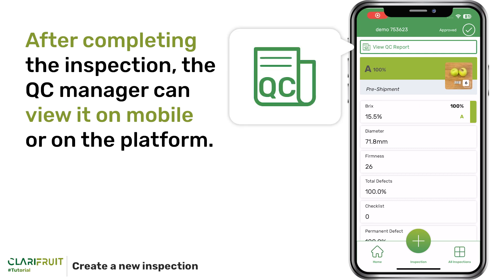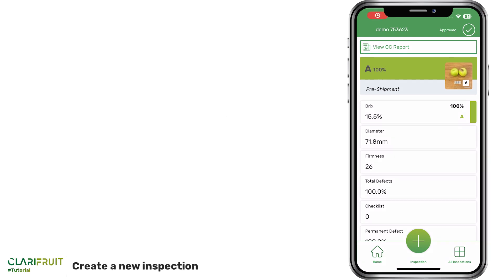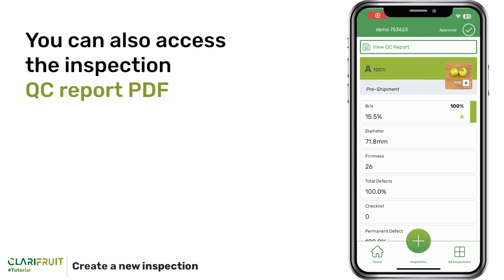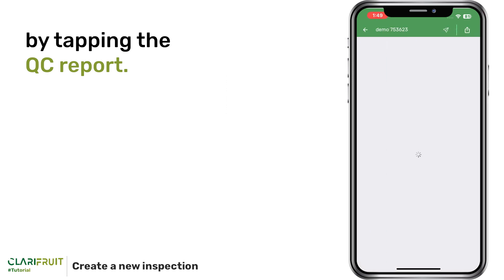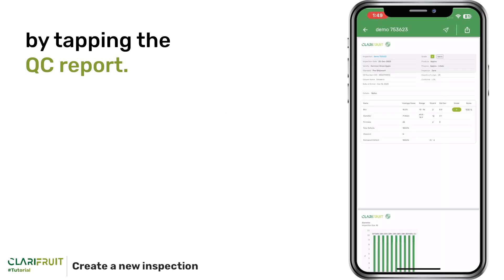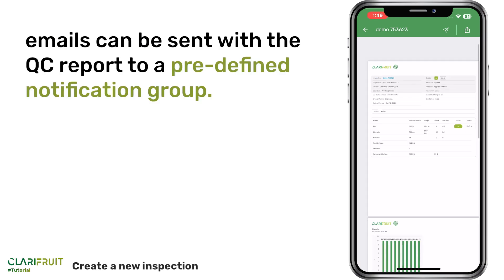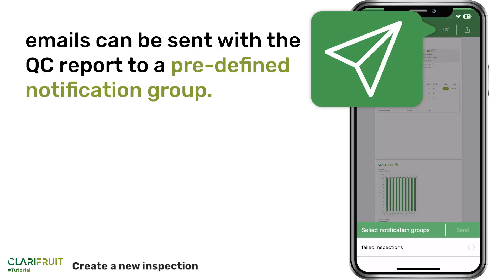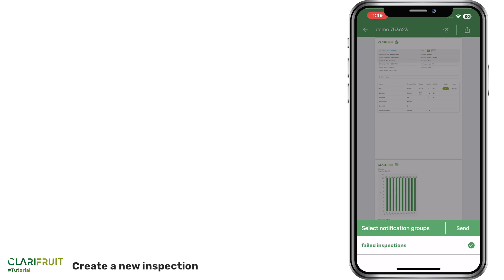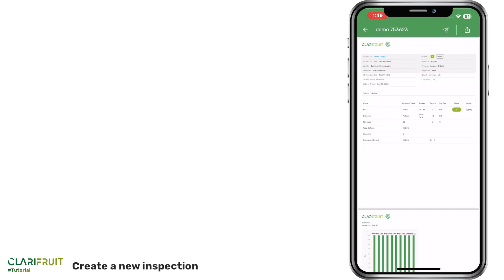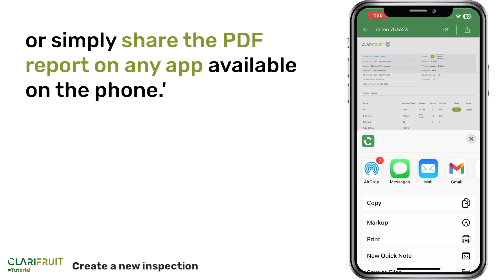After completing the inspection, the QC Manager can view it on mobile or on the web platform. You can also access the Inspection QC Report PDF by tapping the QC Report. To share the insights, emails can be sent with the Inspection QC Report to a pre-defined notification group, or simply share the PDF report on any app available on the phone.